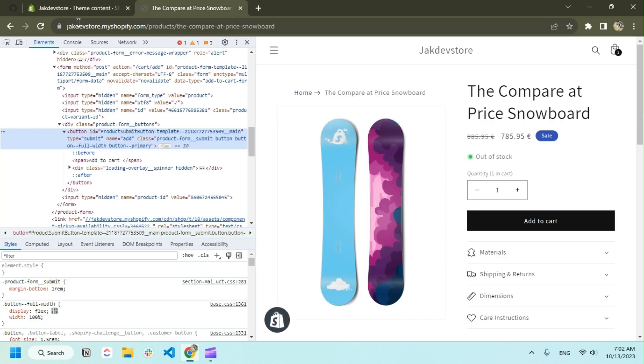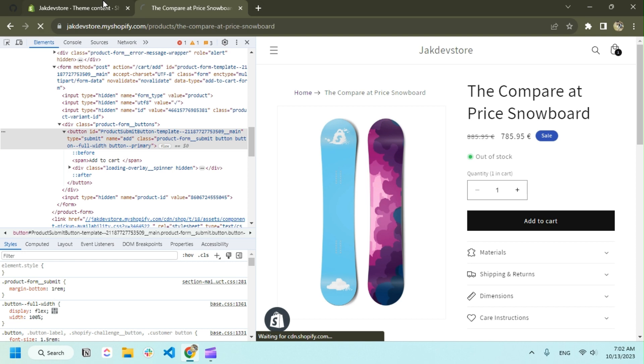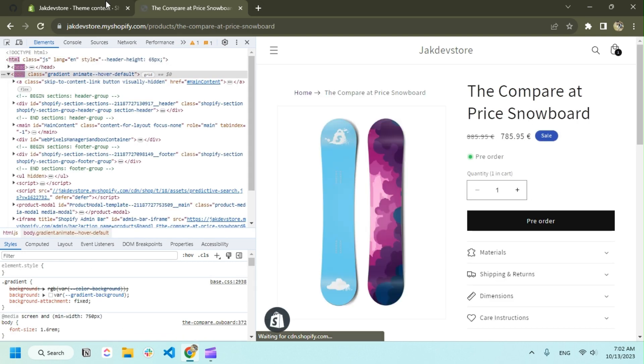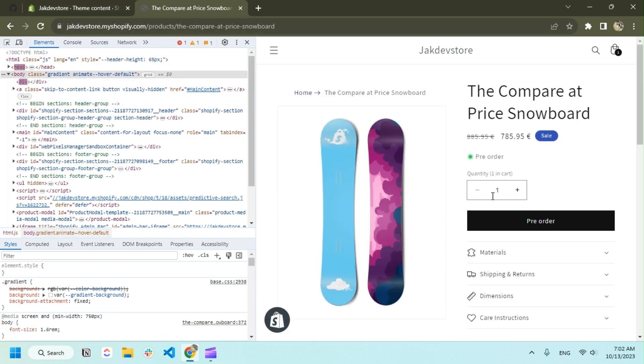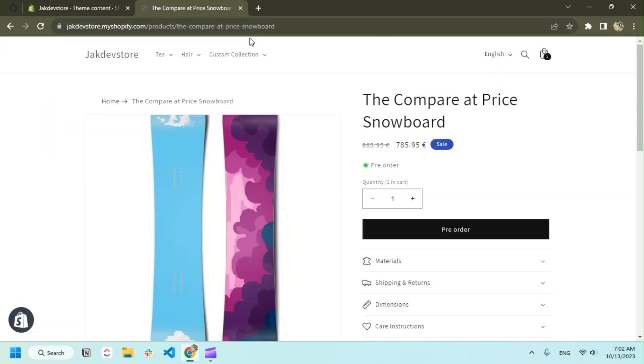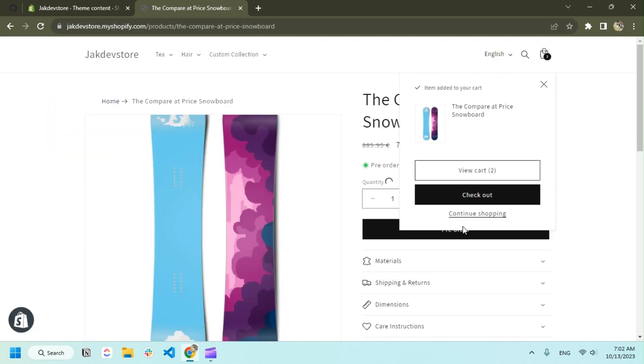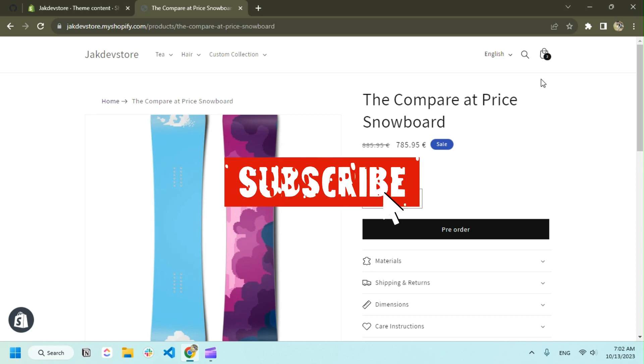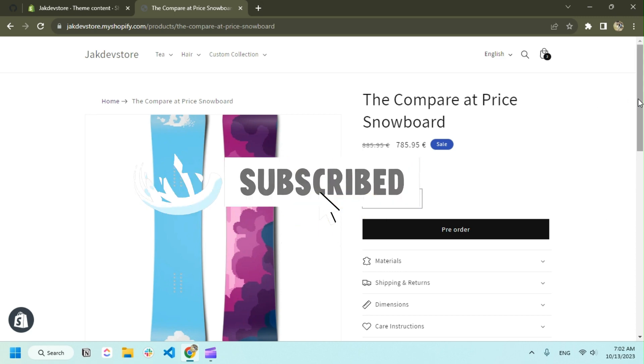The solution is whenever a product is out of stock, you can see that instead of 'add to cart' it's saying 'pre-order'. So they can pre-order it. If you found it helpful, make sure you like it and subscribe.